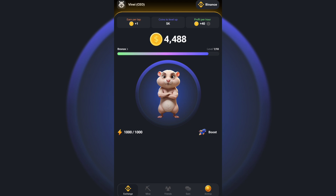The first thing is to open your Hamster Combat account. I created a new one so that I can use it in this video.